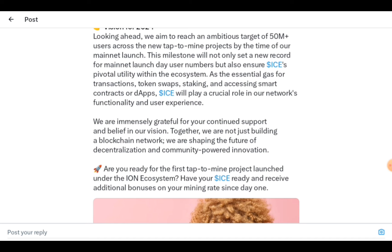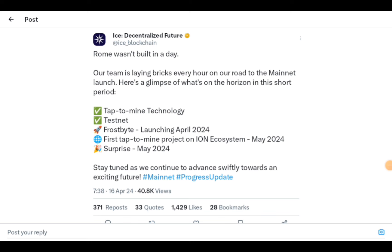If you are holding ICE, this is very good news. If you've deleted your ICE app, download it back. For those who haven't joined ICE, the link is in the description. The roadmap milestones include: technology for project testnet already completed, Frostbite launching April 2024, the first external tap-to-mine project launching May 2024, and a surprise also coming in May 2024.